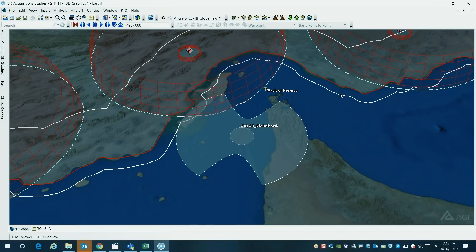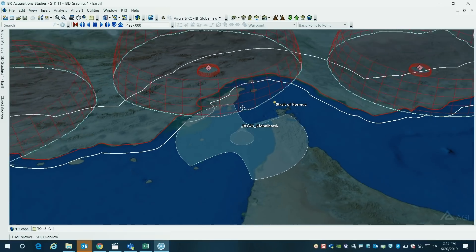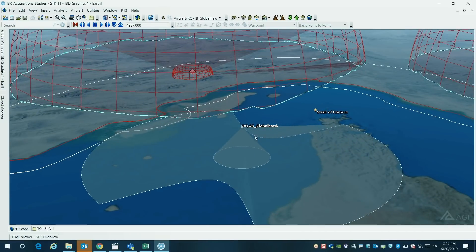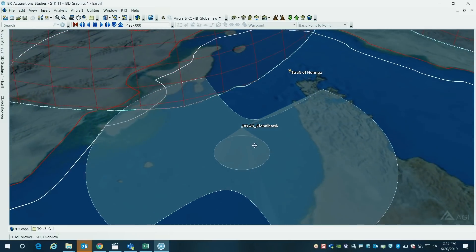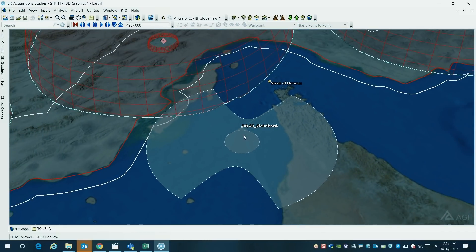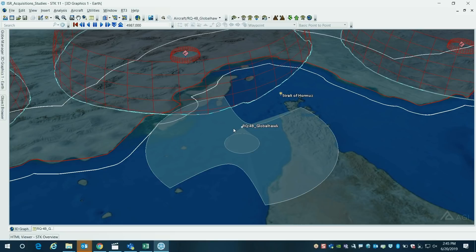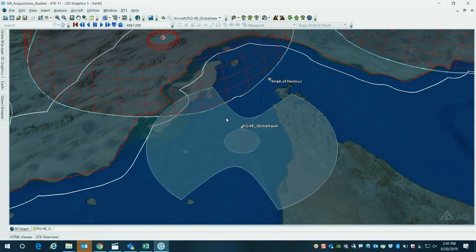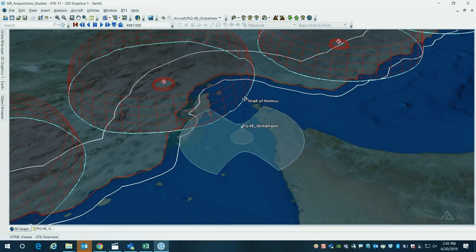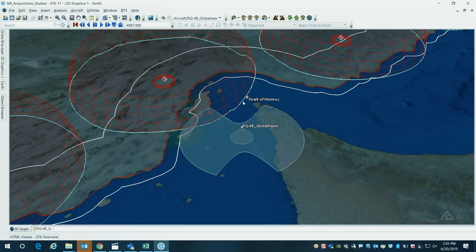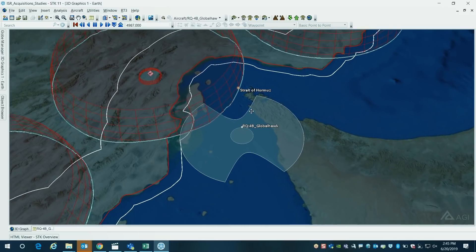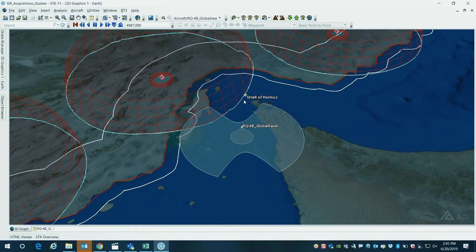Yes. This is a notional sensor field of view of the payload onboard the Global Hawk — so what it could be looking at from that distance. It's very interesting to think about the geometry here where we're showing the sensor field of view of the Global Hawk, that little hatchet diagram. And then we also have the circles that represent the Iranian air defense systems.